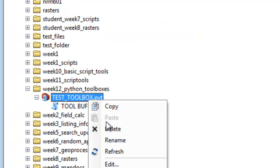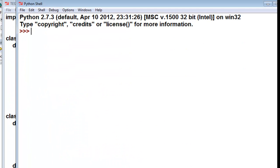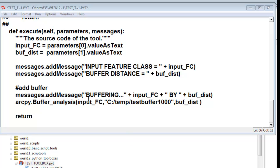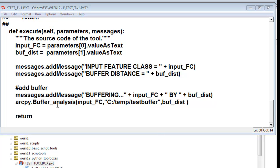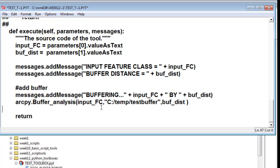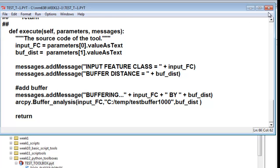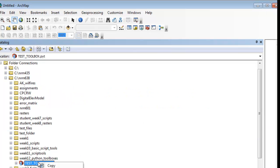So now we'll edit and actually execute the buffer tool. I added two lines of code: we'll add a message saying 'buffering the name of our input feature class by and then our buffer distance,' and then the second line will actually use the buffer analysis tool — take our input feature class, output it, hard-coded for now to C:\temp as test_buffer, put in a thousand and then use the buffer distance. Then we'll save our work, exit, and refresh our Python toolbox.